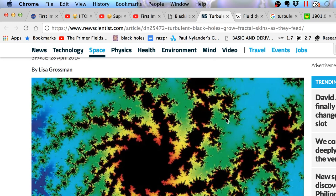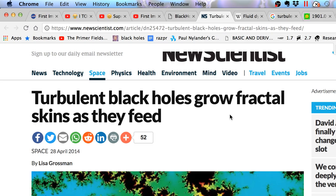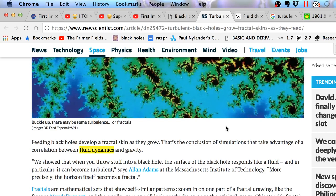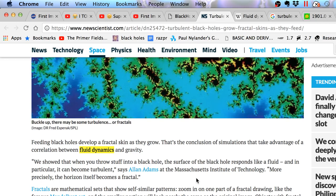So here's an article I've been wanting to show you guys for a while. It's called Turbulent Black Holes Grow Fractal Skins As They Feed. So here's what they wrote. Feeding black holes develop a fractal skin as they grow. Now these are simulations that they're doing. They're realizing that black holes and fractals are related.